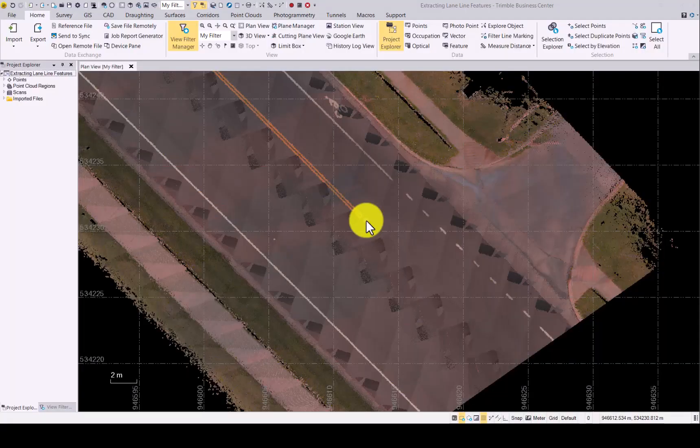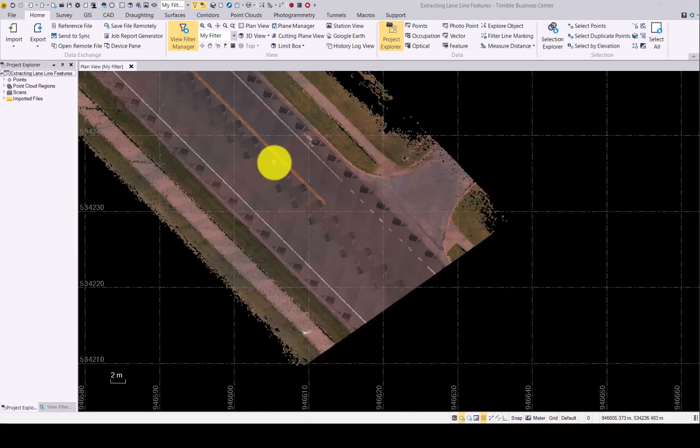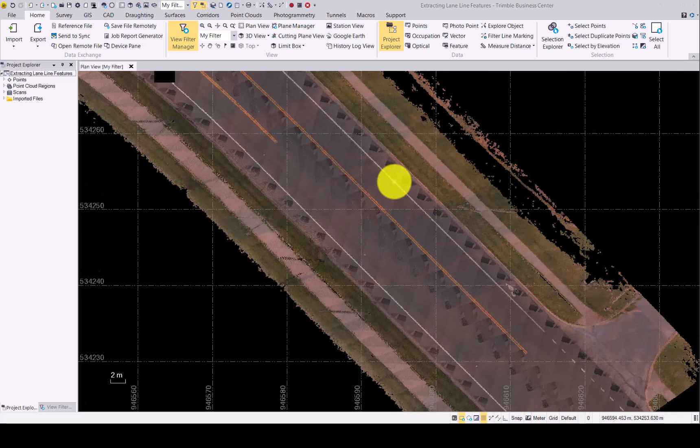Let's now have a look at the lane line feature extraction workflow in TBC. As you can see, we have a data set with a solid single, solid double and dashed lines.